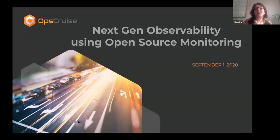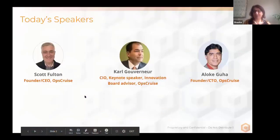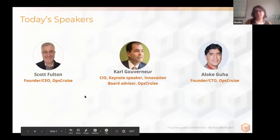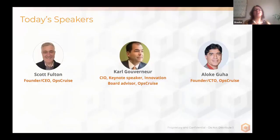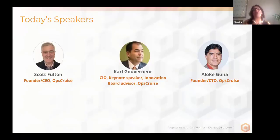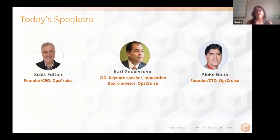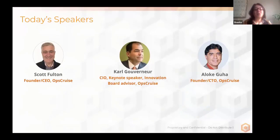Our today's speakers are coming from OpsCruise. Scott Fulton is CEO at OpsCruise, and Alok Guha is CTO at OpsCruise. We are extremely delighted to have a guest speaker with us, Carl Gouverneur, former Chief Information Officer of Northwestern Mutual.